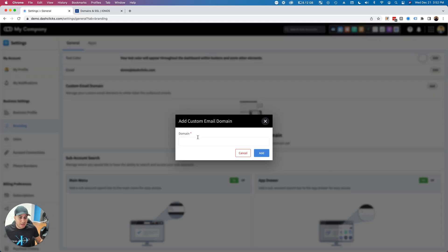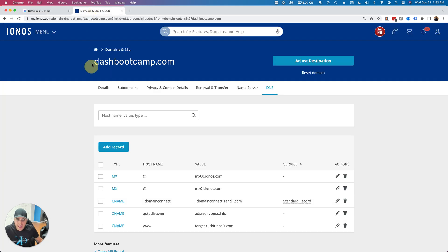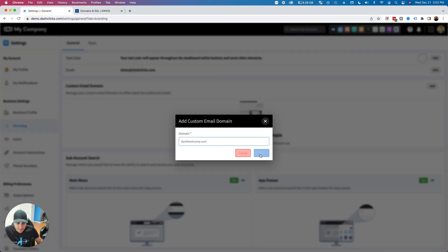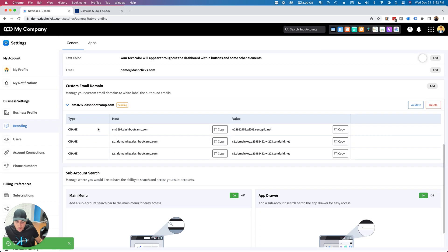You're going to want to put in your domain name. I'm going to use a sample domain that I have, which is dashbootcamp.com. I'll drop that in there and click Add. Basically, what it's going to do is give me three CNAME records.